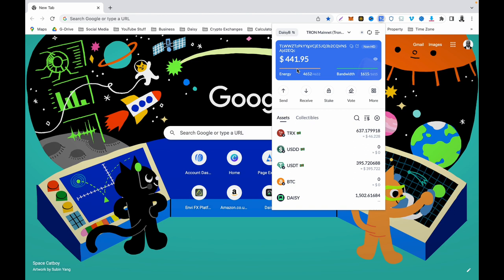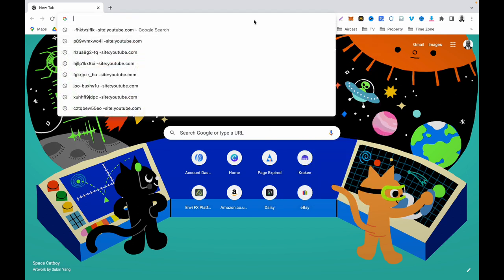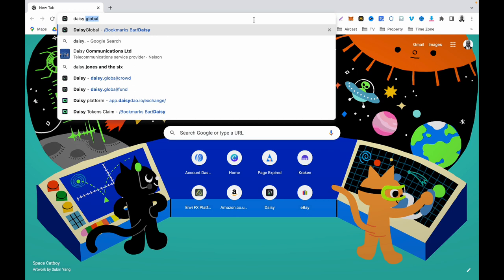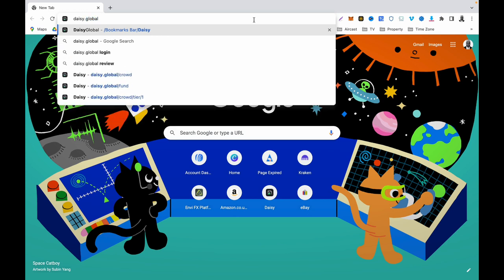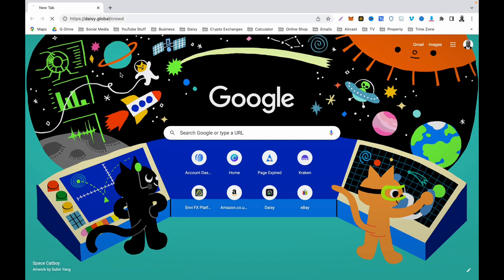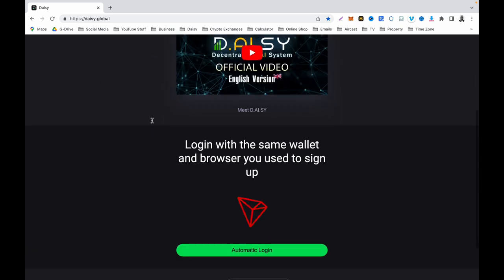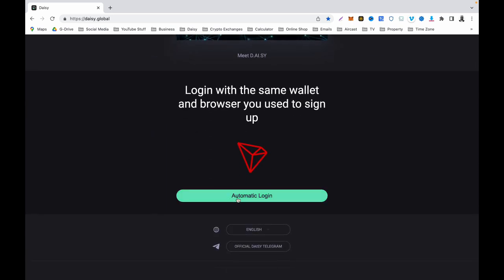Once you have your TronLink wallet and you are logged into it, you cannot sign into Daisy without logging into your TronLink wallet first. Once you are logged in, go to your browser and type daisy.global. You can see it's coming up already on my browser, and it's going to take me into the Daisy page and ask for automatic login.